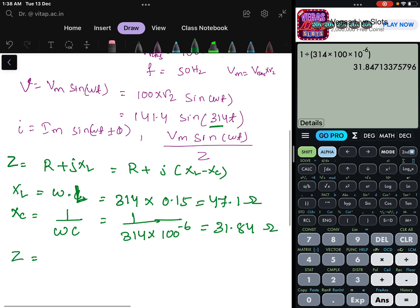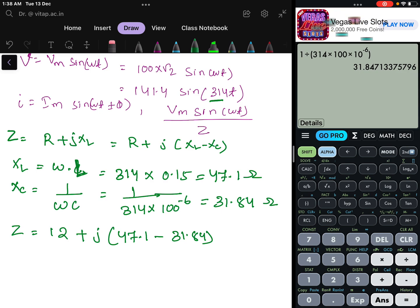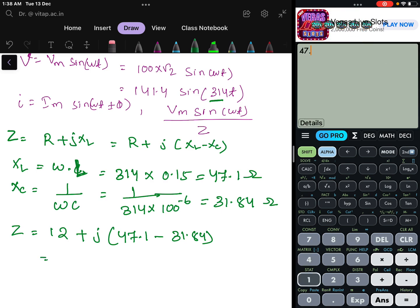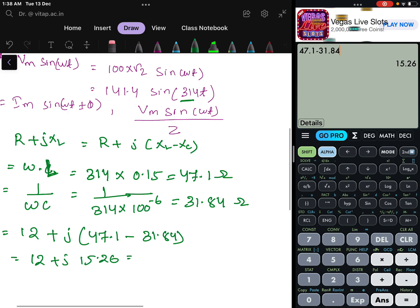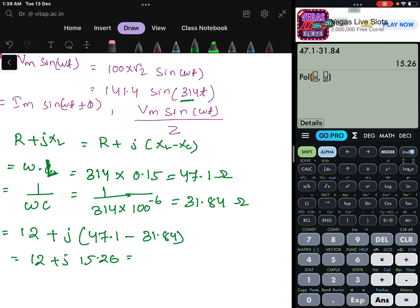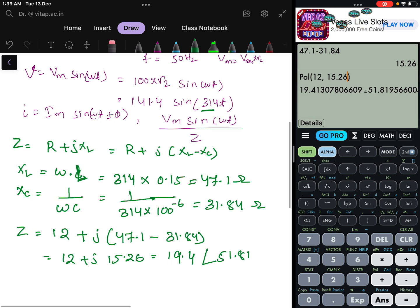So Z = 12 + j(XL − XC) = 12 + j(47.1 − 31.84) = 12 + j15.26. In polar form, converting with values 12 and 15.26, this gives Z = 19.4 ∠51.81°.